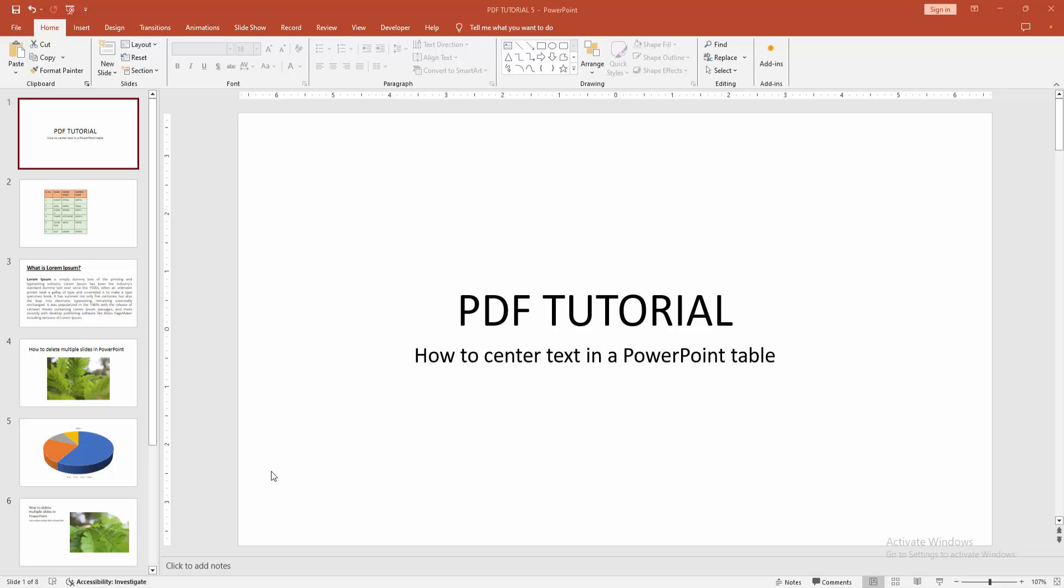In this video, I am going to show you how to center text in a PowerPoint table. Let's get started.